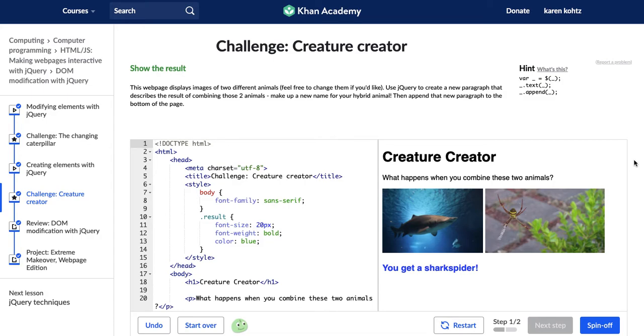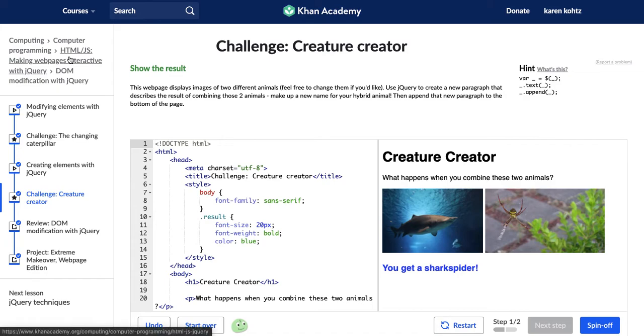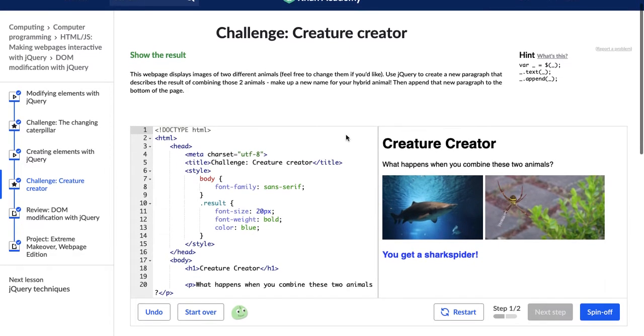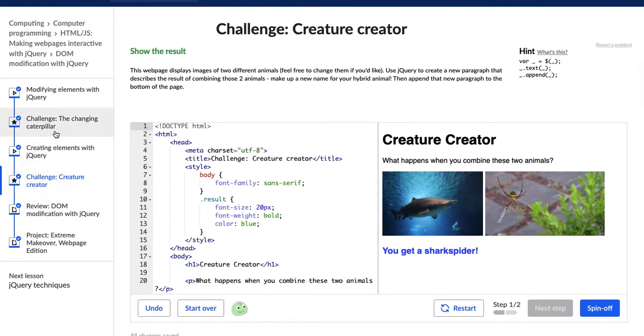I'm Erin and I'm currently doing the Creature Creator Challenge which is part of the Making Web Pages Interactive with jQuery course on Khan Academy. So let's see what we're doing here. We just watched a video about creating elements with jQuery.